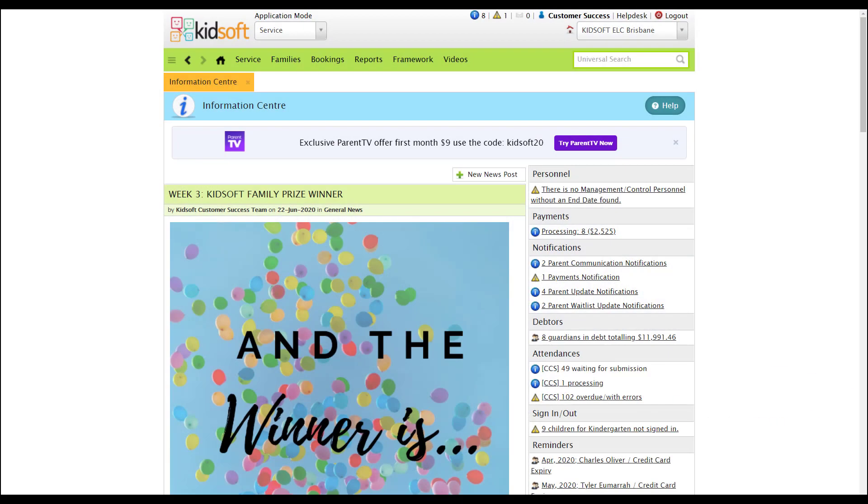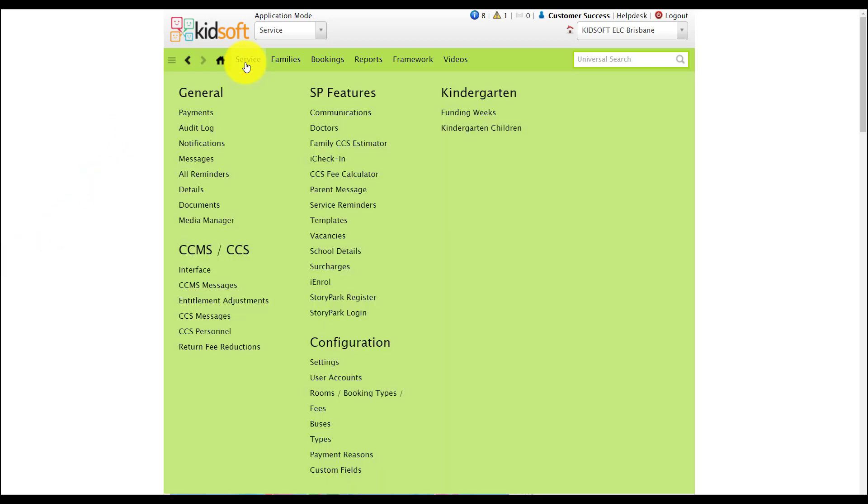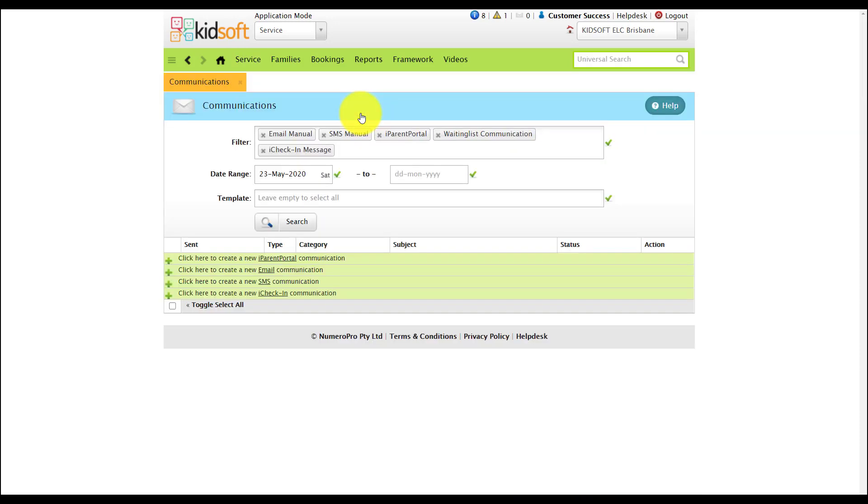Hi everyone, in this video I'm going to show you how to send out communications to your families. To do this you're going to click on your service menu and under SP features click on communications.